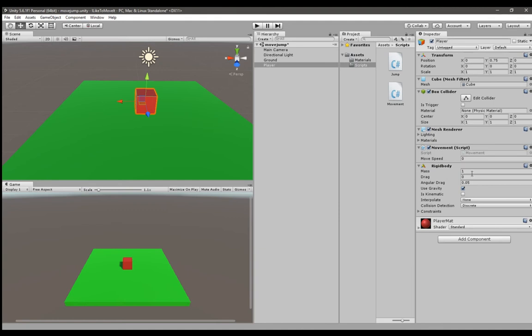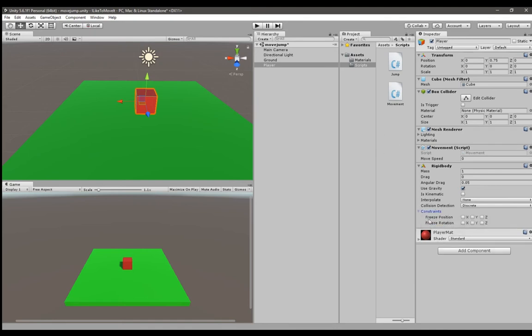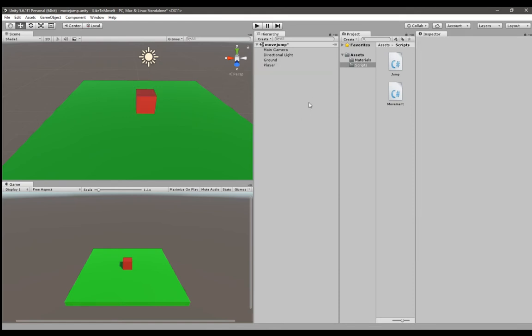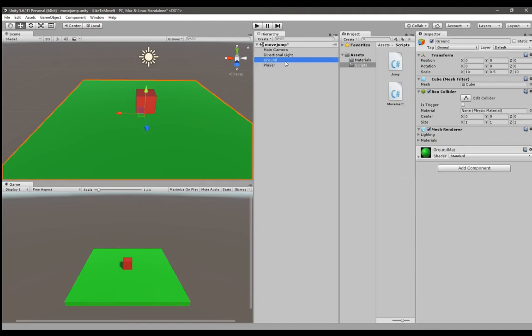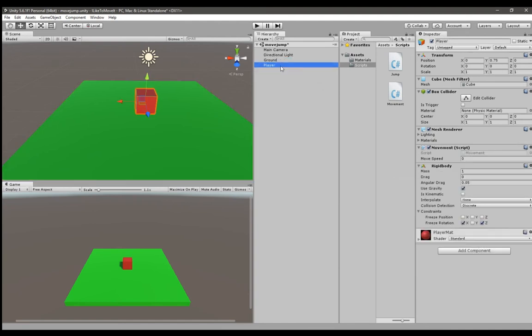You can mess around with all those values as you like but remember to use gravity. On constraints you're going to want to freeze rotation on x and z axis in case it collides with any other object and tumbles around. After you've created your rigid body and given a tag to your ground object we're ready to write our script.